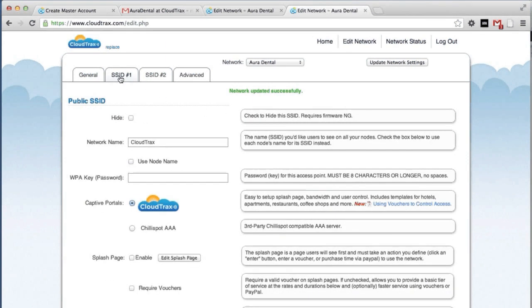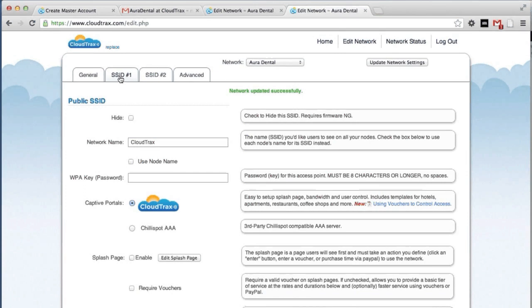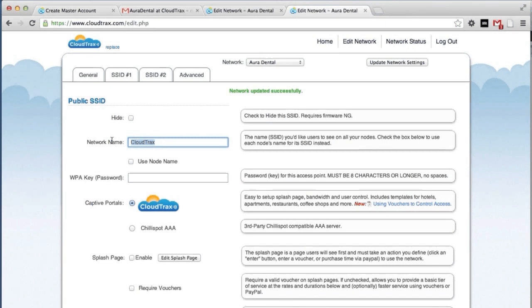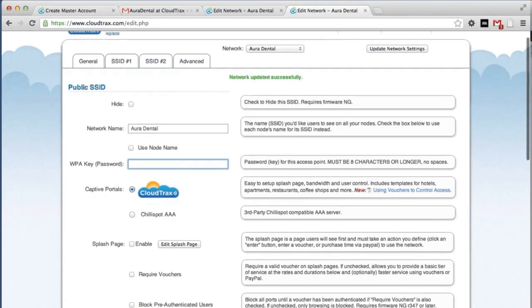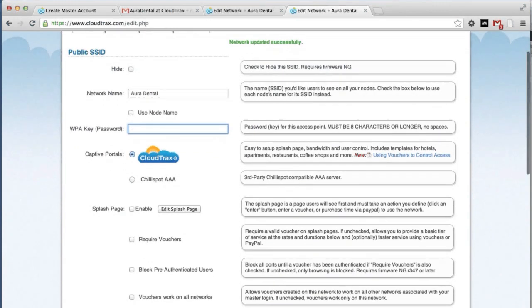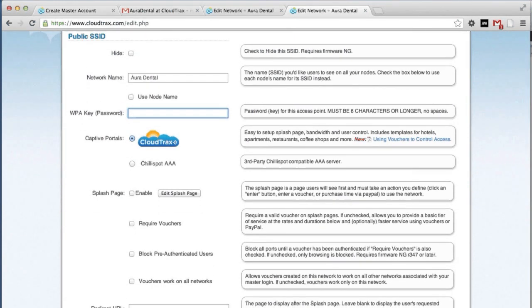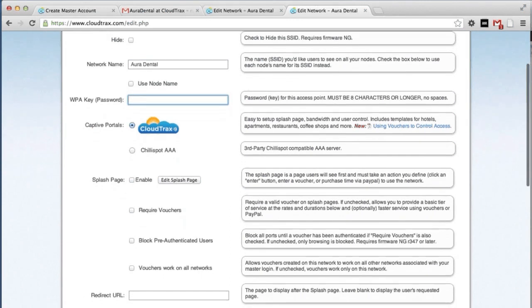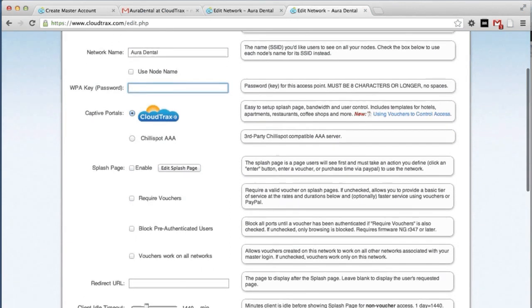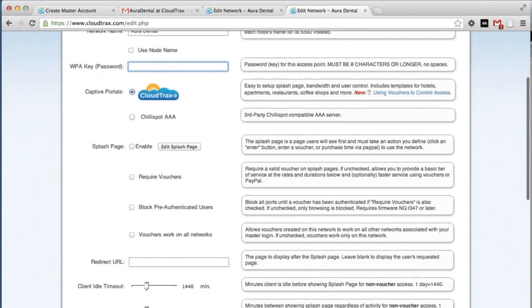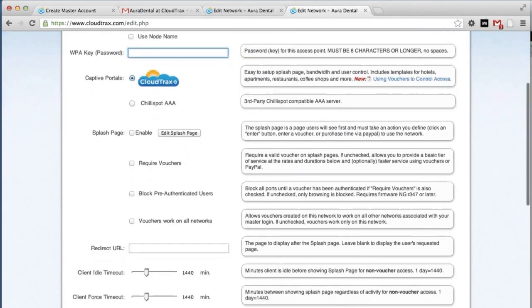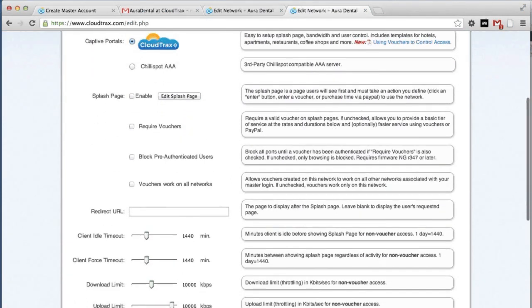Now we're going to control the individual SSIDs. These are the network names that are broadcasting for the network. So the first one is called CloudTrax. We're going to change that to say Aura Dental. And we're going to leave it open for now. So we won't put a password in place. But if we did want a password, this would be the place to put it. We are going to add a splash page later on. But for now we'll leave that empty.